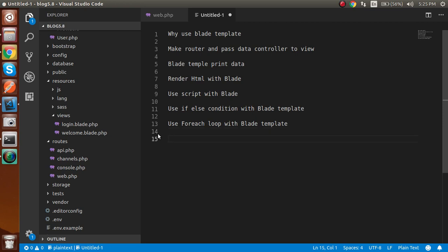In this video, we will make routes and pass data from a controller to a view. On the view/template page we will work with JSON data, print normal HTML data — for example, if you have a string of HTML, how to render it — and how to use blade template inside a script tag. We'll also cover how to write if-else conditions, loops like foreach, and much more. Let's get started.